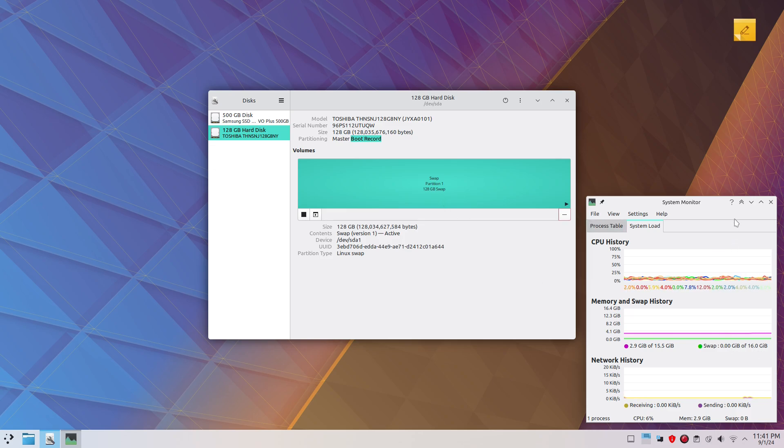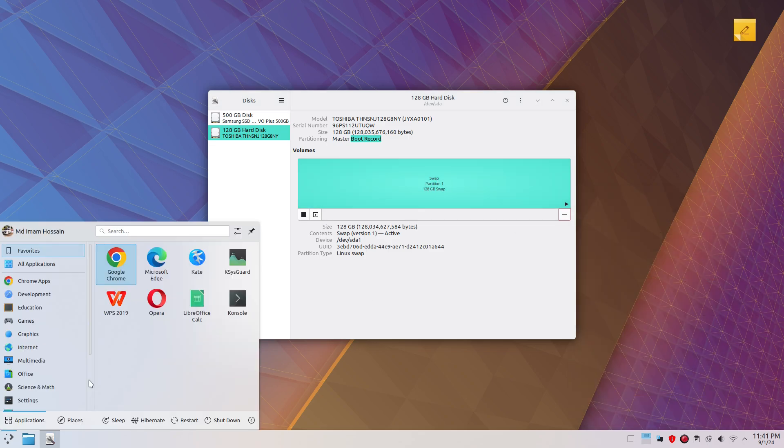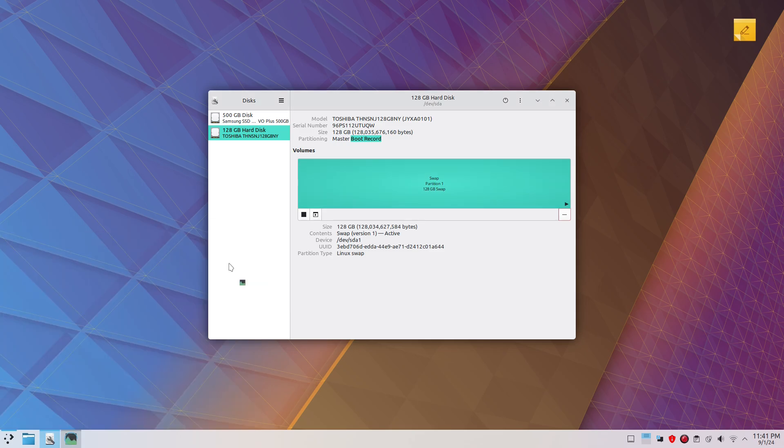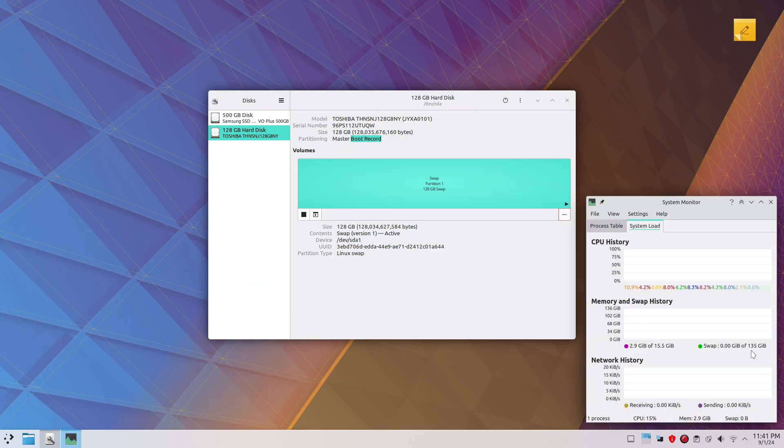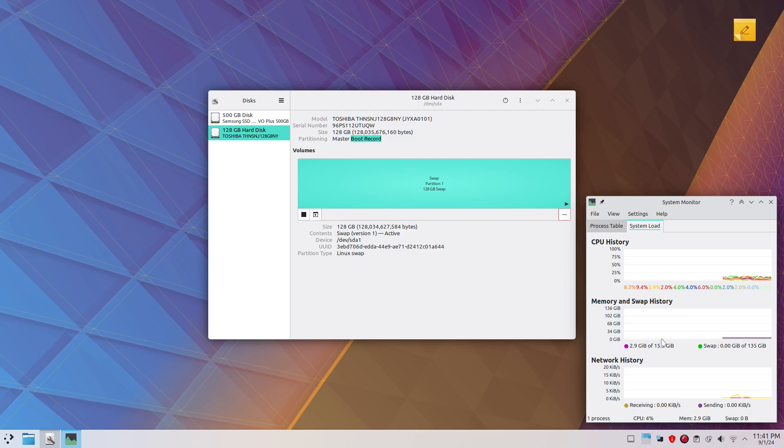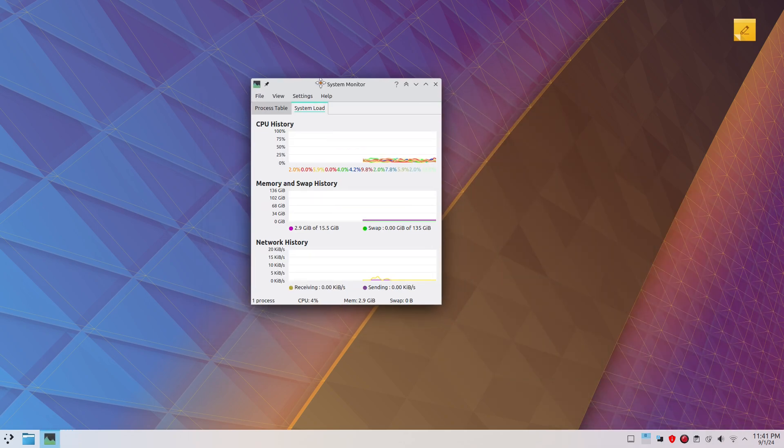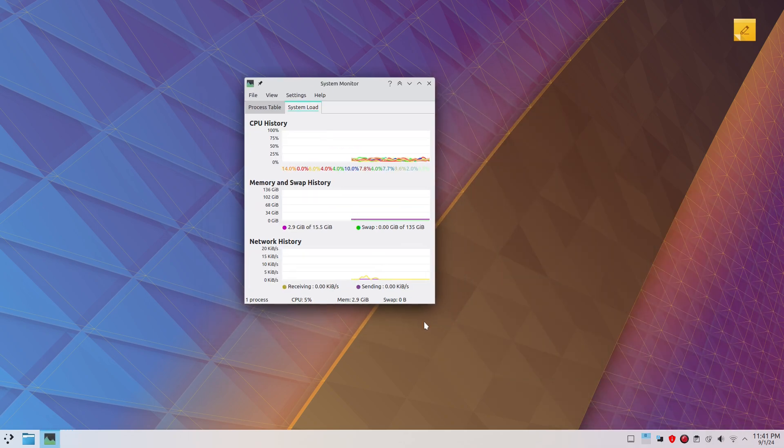If I restart the system monitor application, now, boom! Now I have 135GB of swap partition, and it's currently being used as RAM, in theory and also in practice. Now I just increased my RAM to a whopping 138GB plus 15 or 16GB.